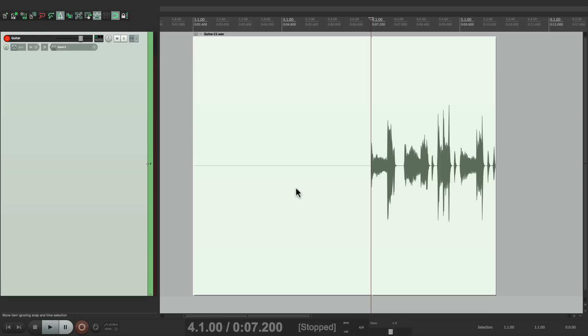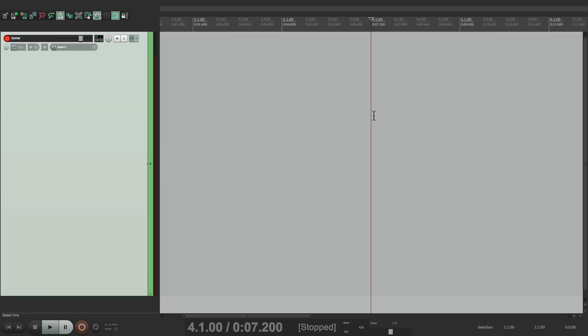But now in Reaper 5.33, it'll start recording during the pre-roll. So watch the difference. Let's do the same thing in Reaper 5.33.